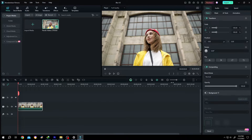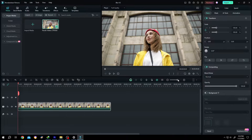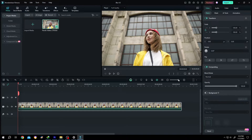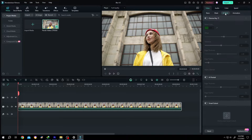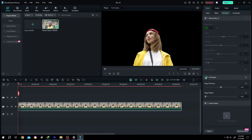Let's zoom in. Select the clip, go to the right side Video AI tools. Under AI tool, we have AI Portrait — enable it.